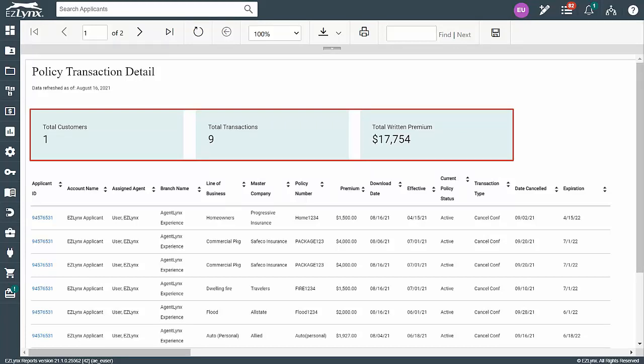One box is for Total Customers, one for Total Transactions, and one for Total Written Premium. These are important figures to have when viewing the report at a glance.